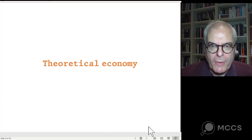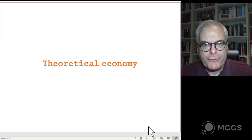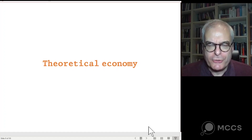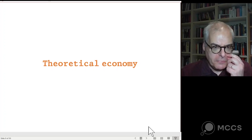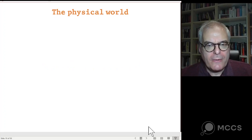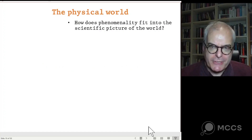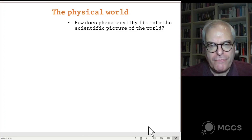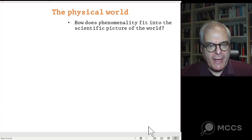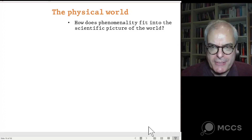Let's look at another consideration: theoretical economy. The idea here is that illusionism offers a simpler, more elegant, more economical account of consciousness than its rivals — simpler than realist alternatives. The central question about phenomenal consciousness is how does phenomenality — these mental qualities — fit into the scientific picture of the world? This is the hard problem.